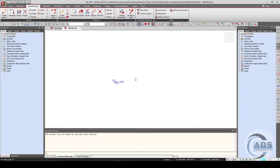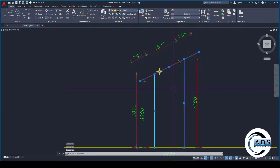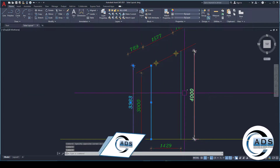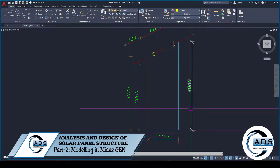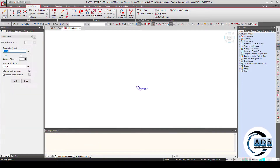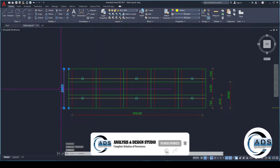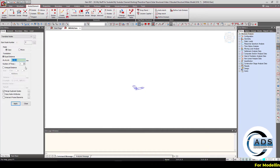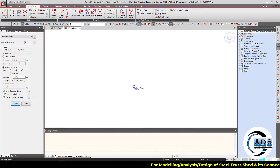We are using MIDAS Gen for structure modeling, analysis, and design. We will model this frame as a whole. This column has a height of 3333 millimeters while the other has 4000 millimeters, and they are 1429 millimeters apart. Go to the Nodes and Elements tab, create nodes at the origin. In plan, x is this direction and y is this direction, so 1429 is in the y direction — translate this node in y by 1429 millimeters.